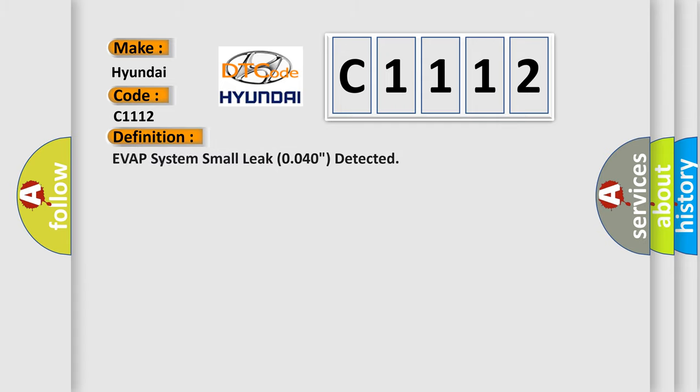The basic definition is EVAP system small leak 0.040 inch detected.